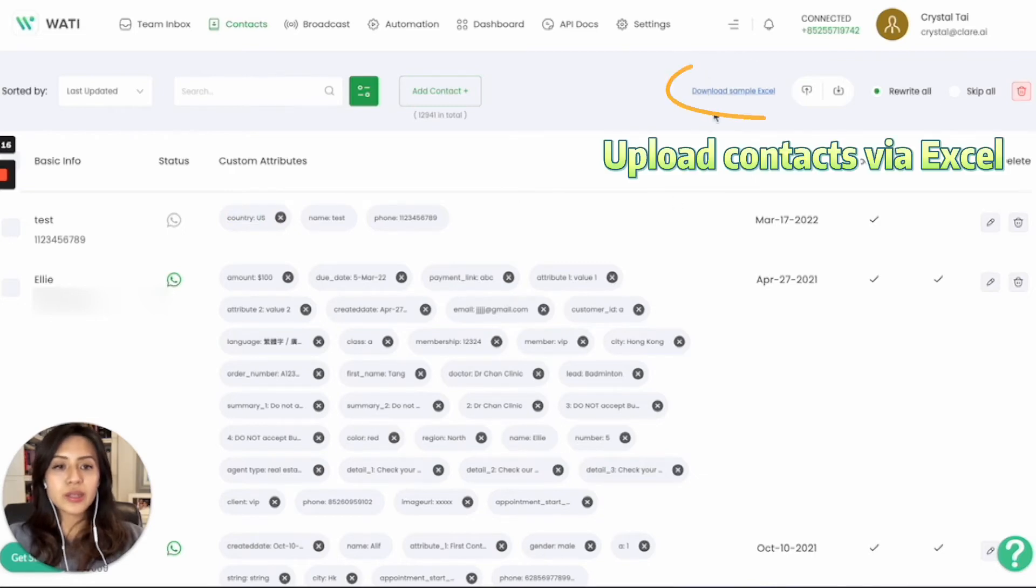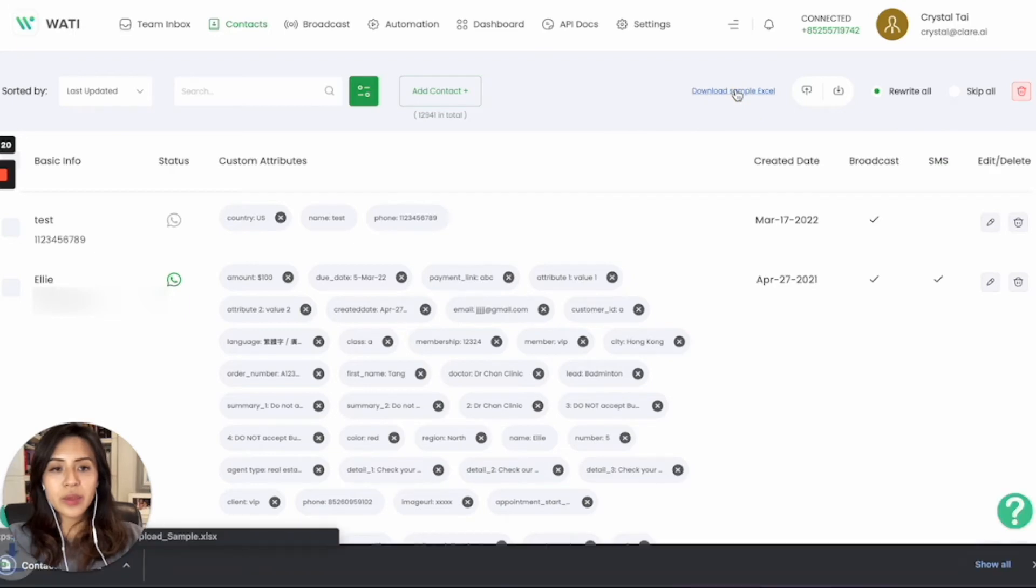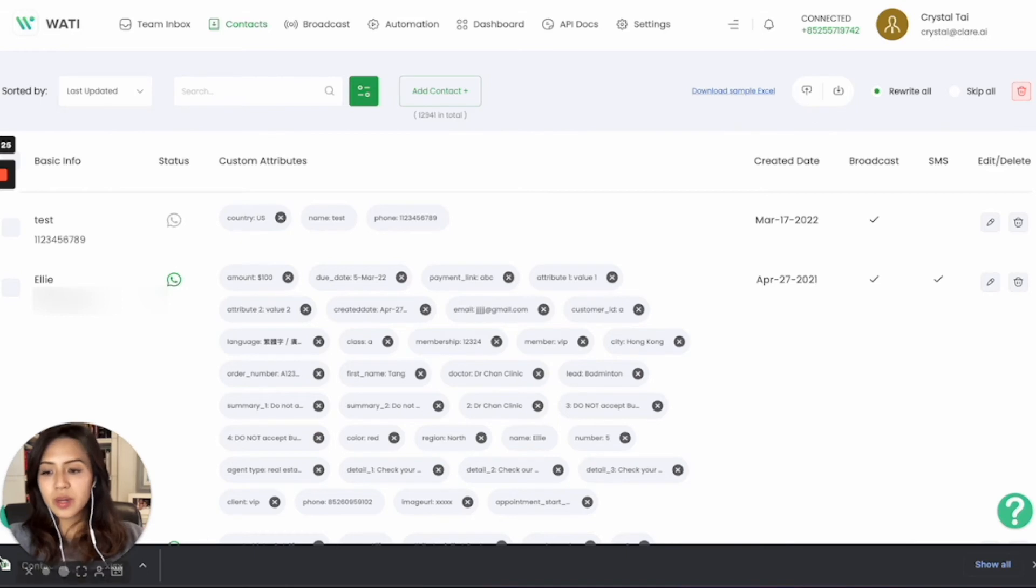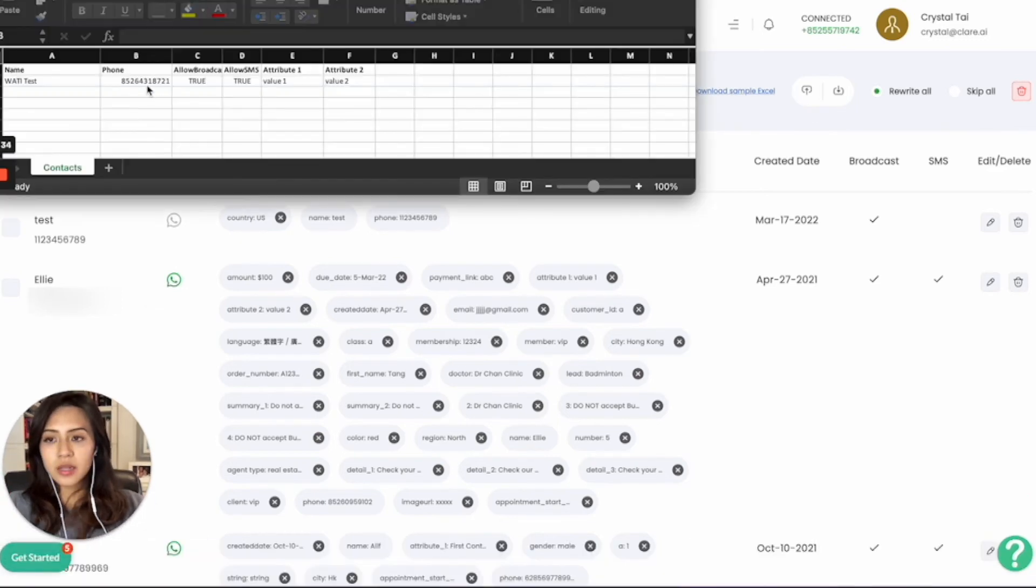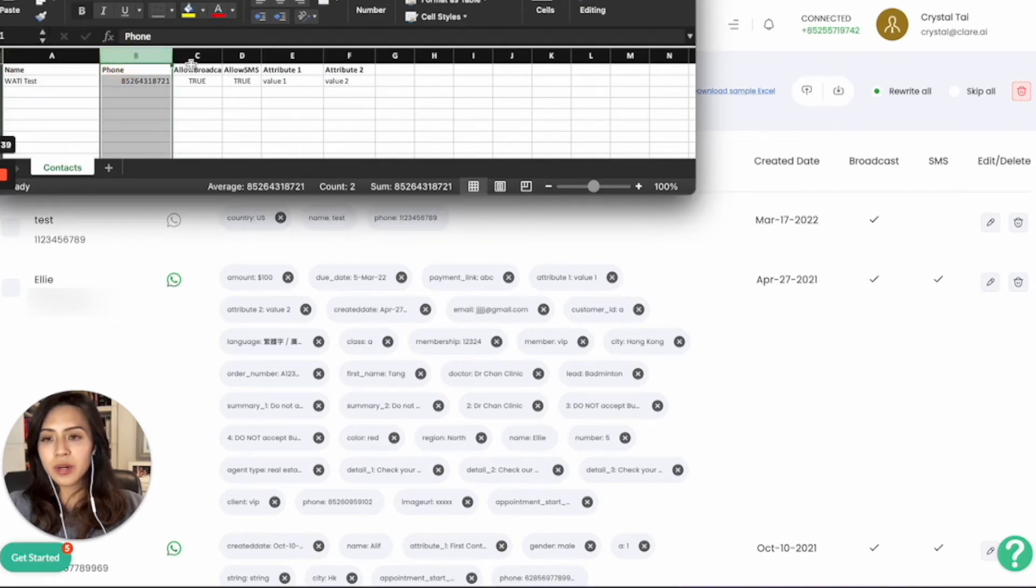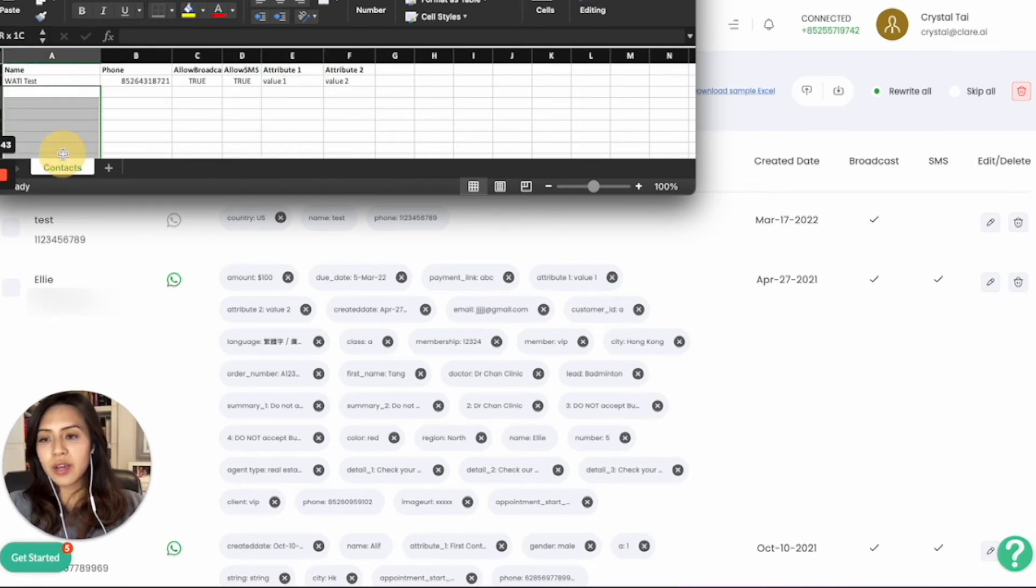The second way is to use Excel to upload. Simply download the sample Excel here. You can fill in all your contacts on the Excel and then upload it in bulk. I will open the Excel sheet here. On the sample Excel, you have the columns of name, phone number, allow broadcast, and attribute.